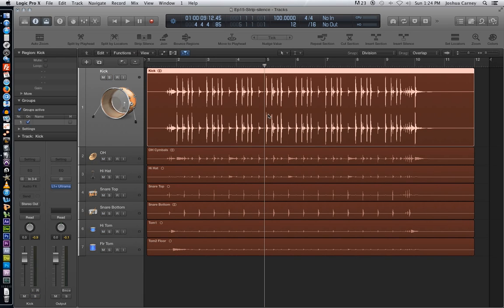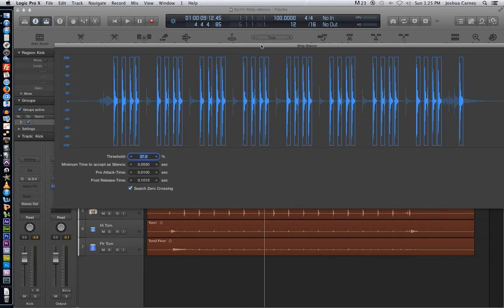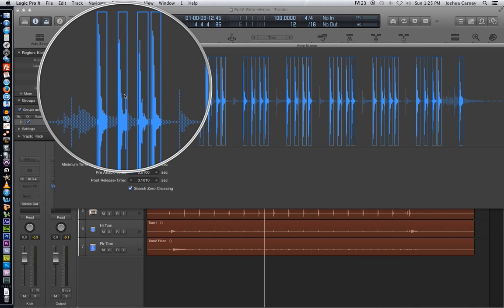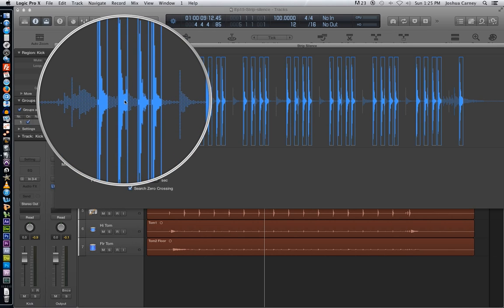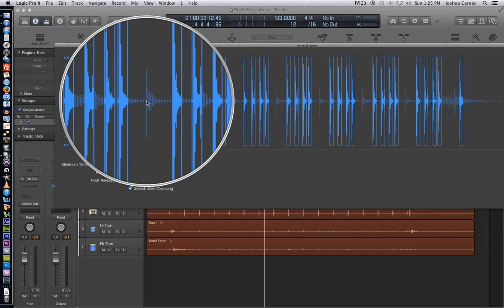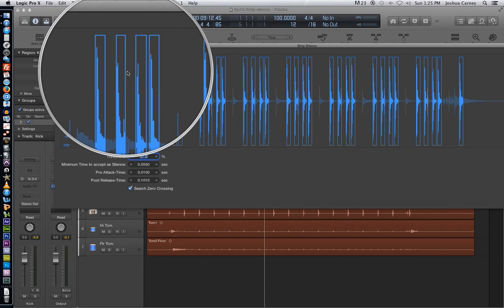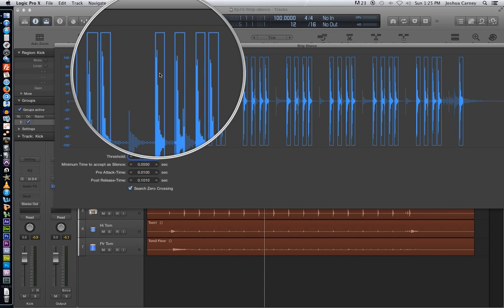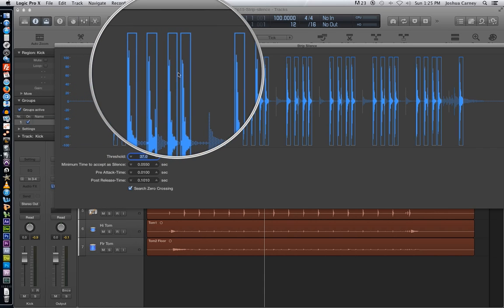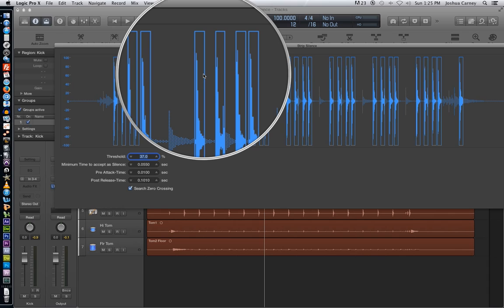So the way you turn on strip silence is you click on the region you want to apply it to, and then hit control X and you'll pull up the strip silence window. So each of these little blue boxes here is going to essentially be a new slice, a new slice of the original region. And so it's omitted some material like this here. And then you can see that each kick drum has its own little clip or little slice that it's going to be converted to when we apply this.